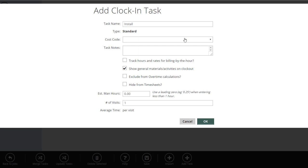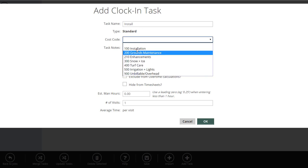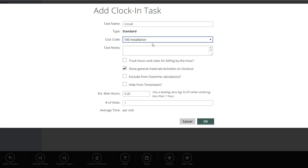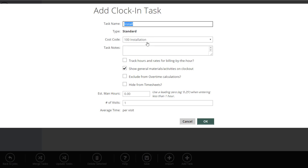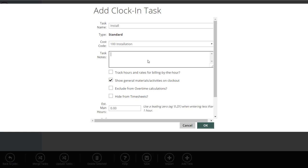You can be as complicated or as simple as you like. For the task named 'install,' we're going to set up the cost code. What the cost code does is when time is booked against this job, it books those hours to this cost code in accounting — especially important for those syncing with QuickBooks or another external system where you want to track time to divisions or profit centers. Task notes let you set notes that crews see when they clock in, such as 'don't forget to lock the fence when you leave.'